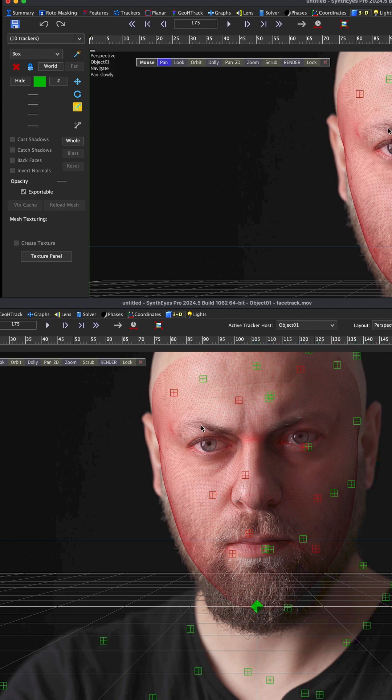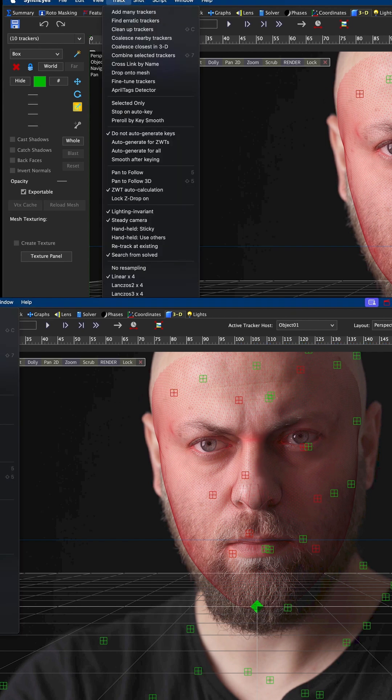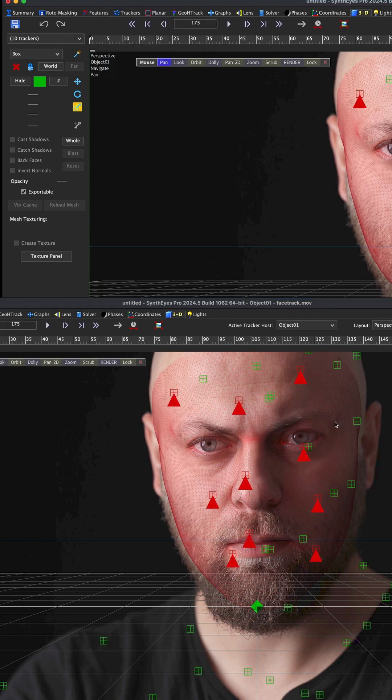Let's start with those, and then come up here. Under Track you have an option right here to 'drop on the mesh.' Click on that and that projected straight from this camera view onto the 3D mesh.